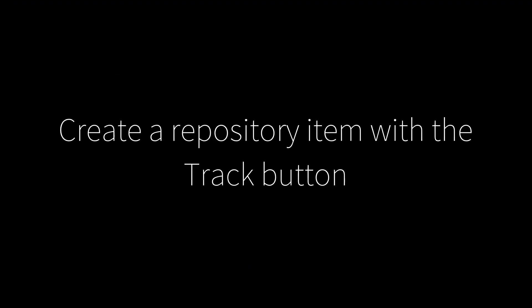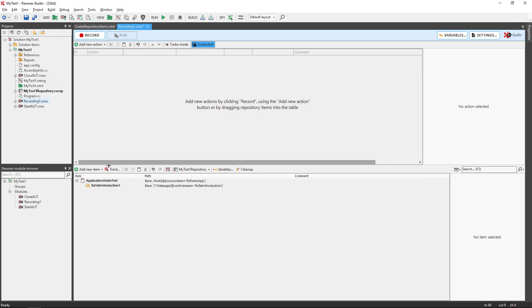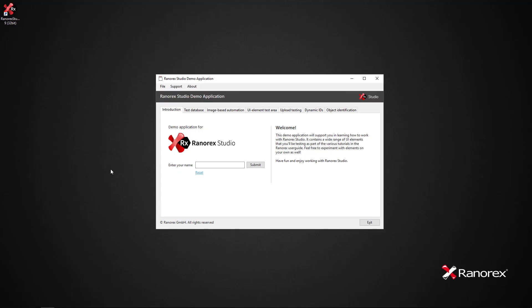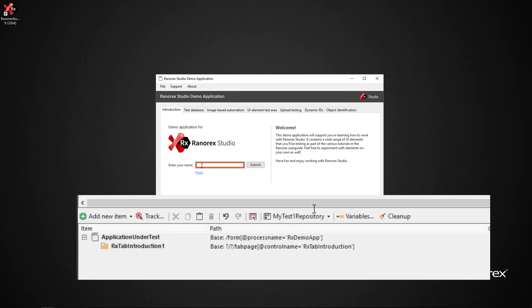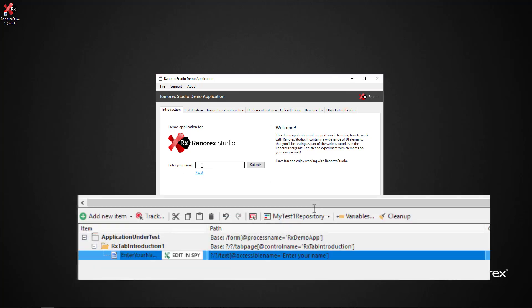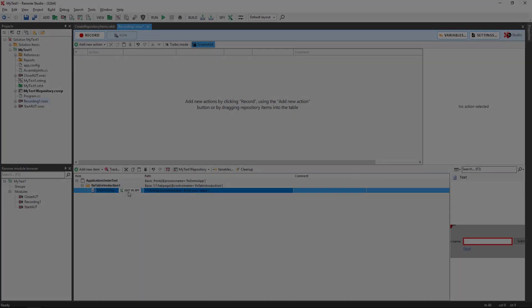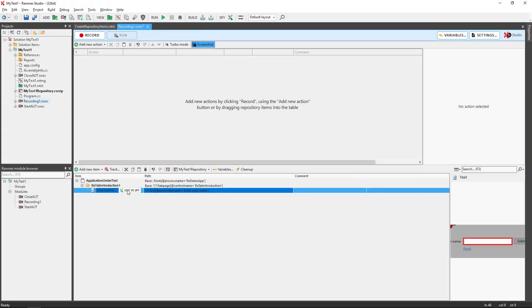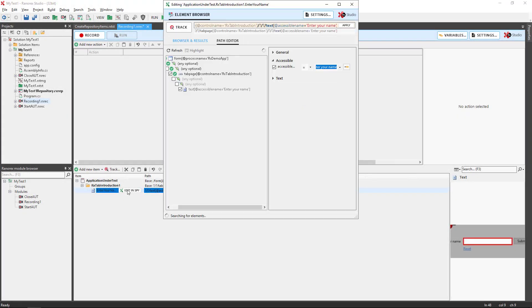We can create a repository item with the track button. Simply click on the track button and select the UI element and a repository item is automatically created. You can also access the track button from within Ranorex Spy.